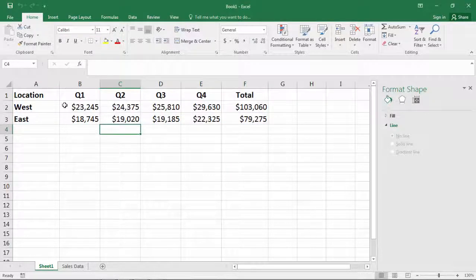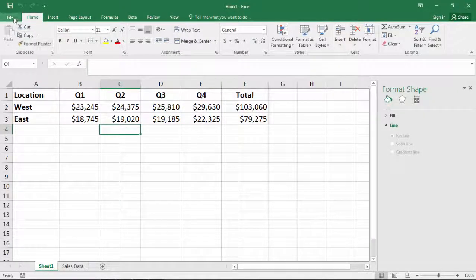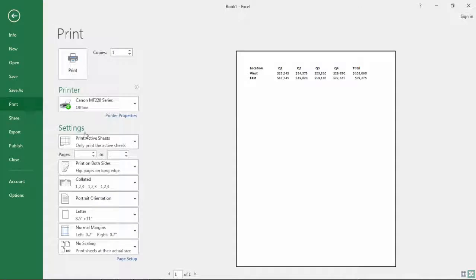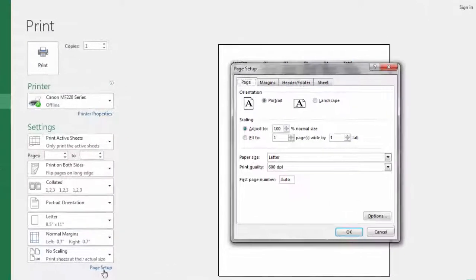So let me show you how to do that. You want to go to File and then Print and then go down to Page Setup down here at the bottom of the window.